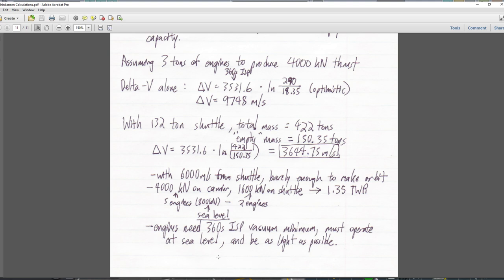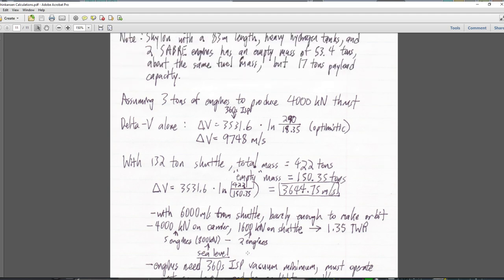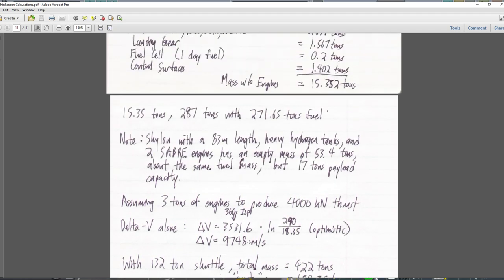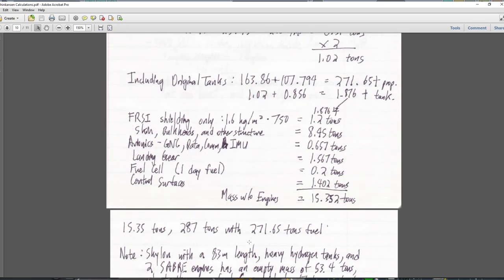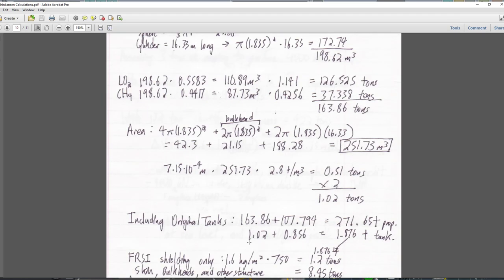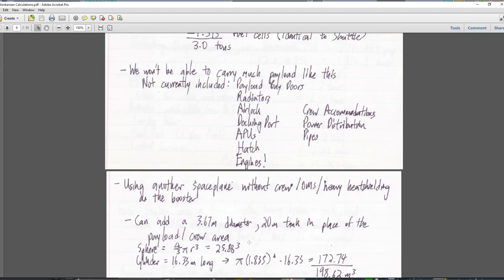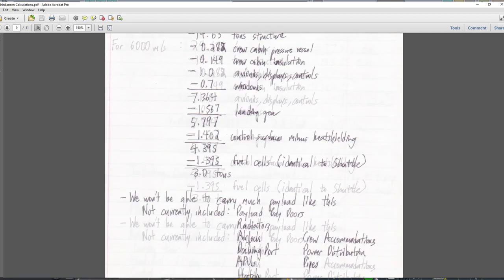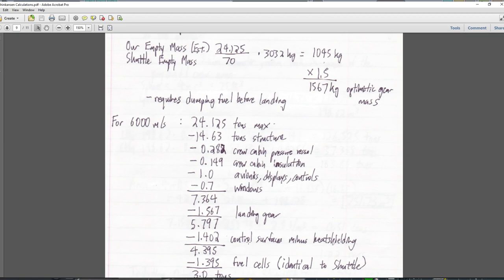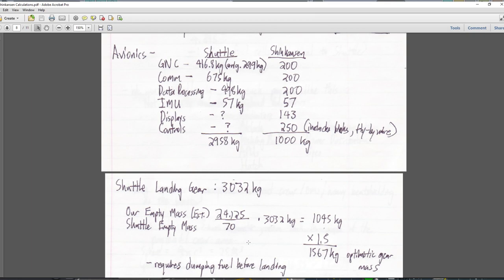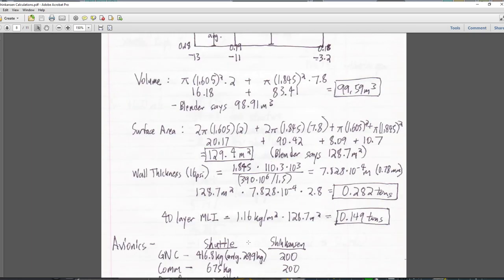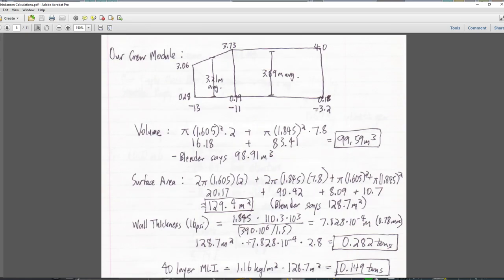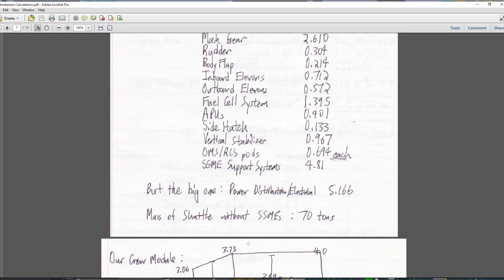The engines need to be 360 seconds ISP in vacuum as a minimum — there's no way we're making this work with less than that — and they must operate at sea level so their nozzles can't be vacuum-optimized. They really need to be as light as possible. Our concept here is right on the edge. There's a sense in which it's plausible, but somewhat unsettling.